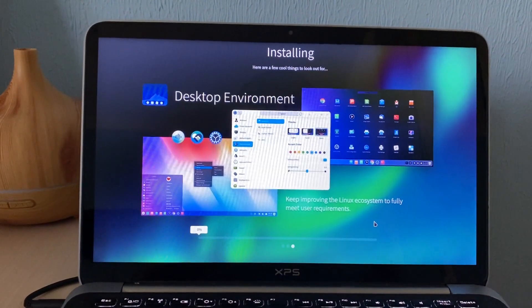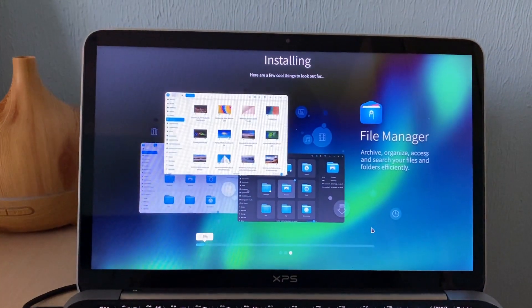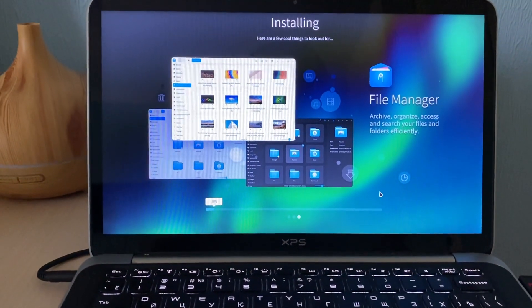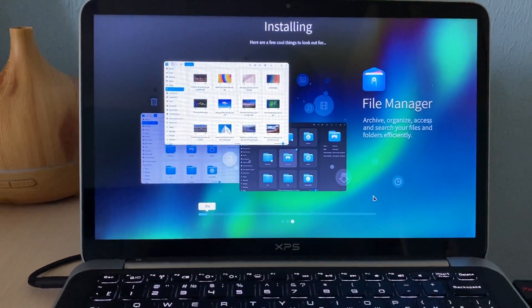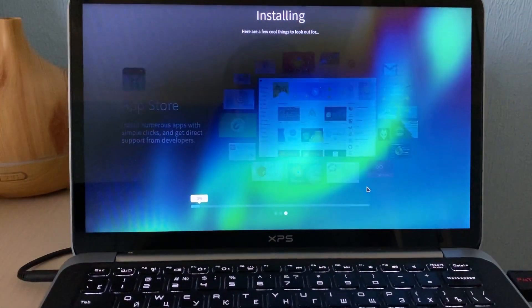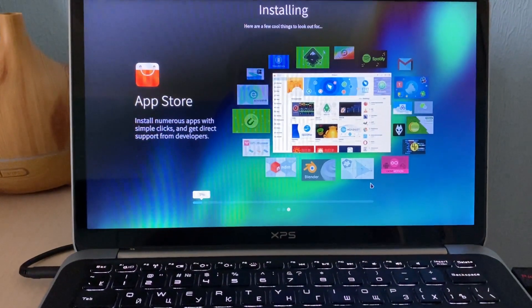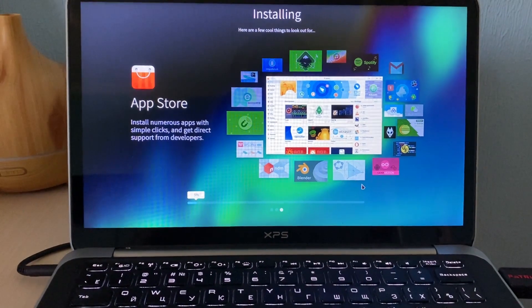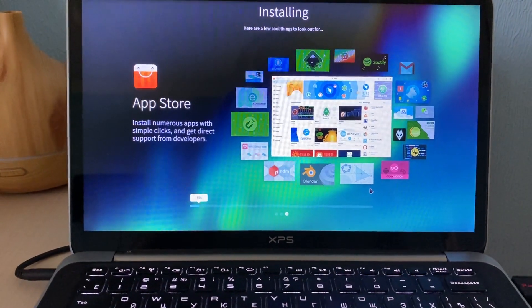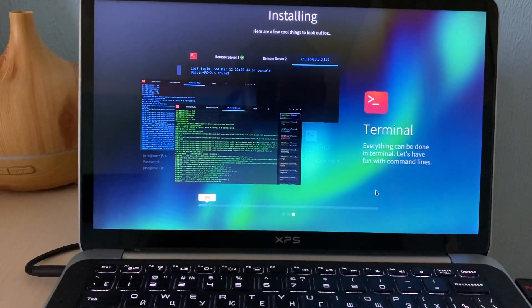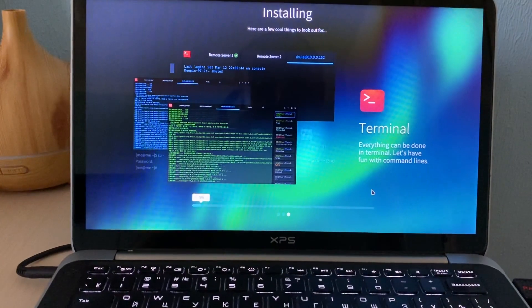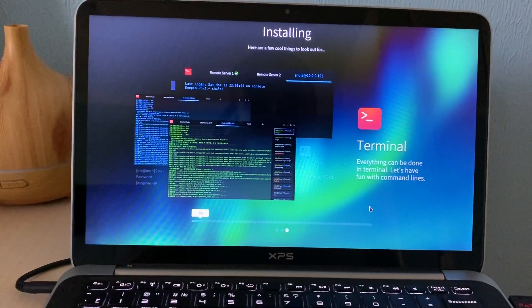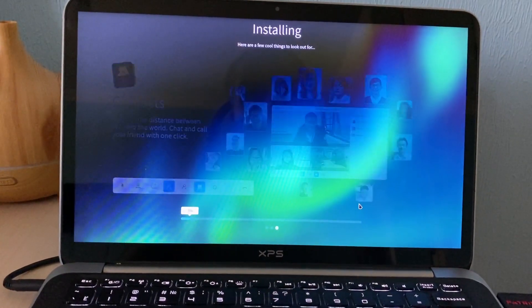Deepin is a very well known distribution and I wanted to try it on my Dell XPS laptop to understand how fast and stable it is compared with Windows 10. Linux distributions are very stable and very user friendly. And nowadays they have a very good graphical user interface and desktop environment.